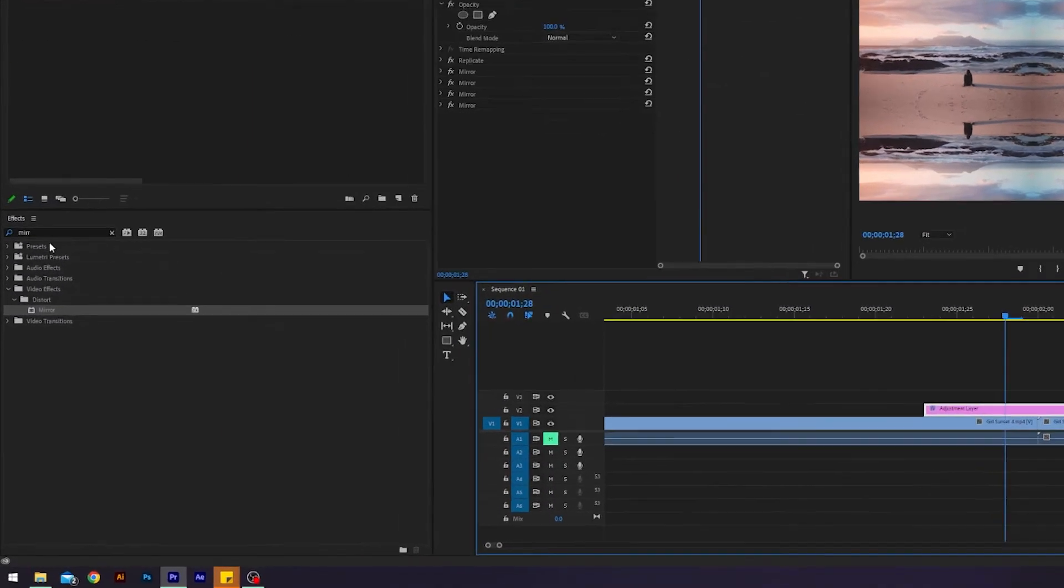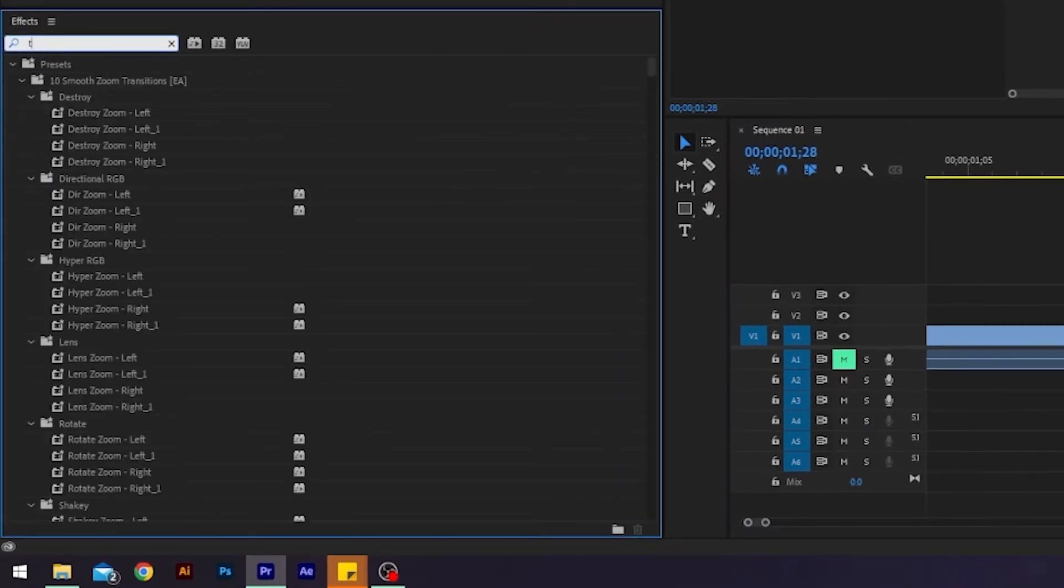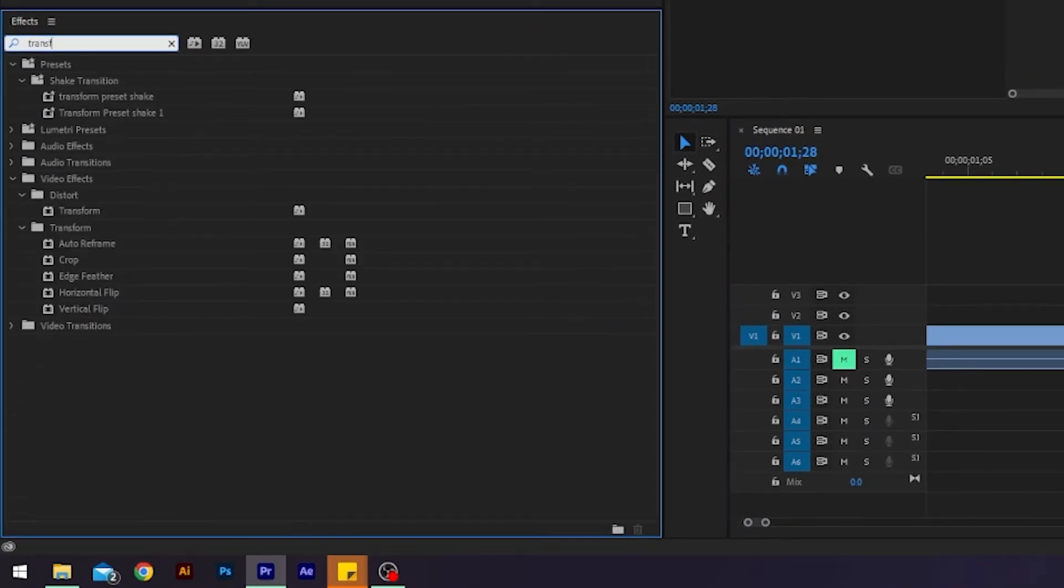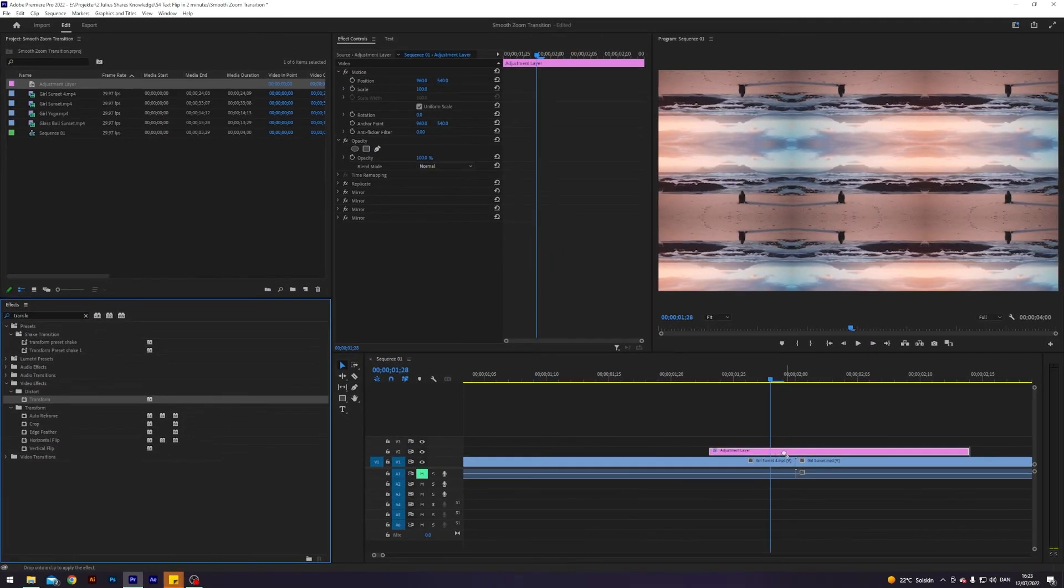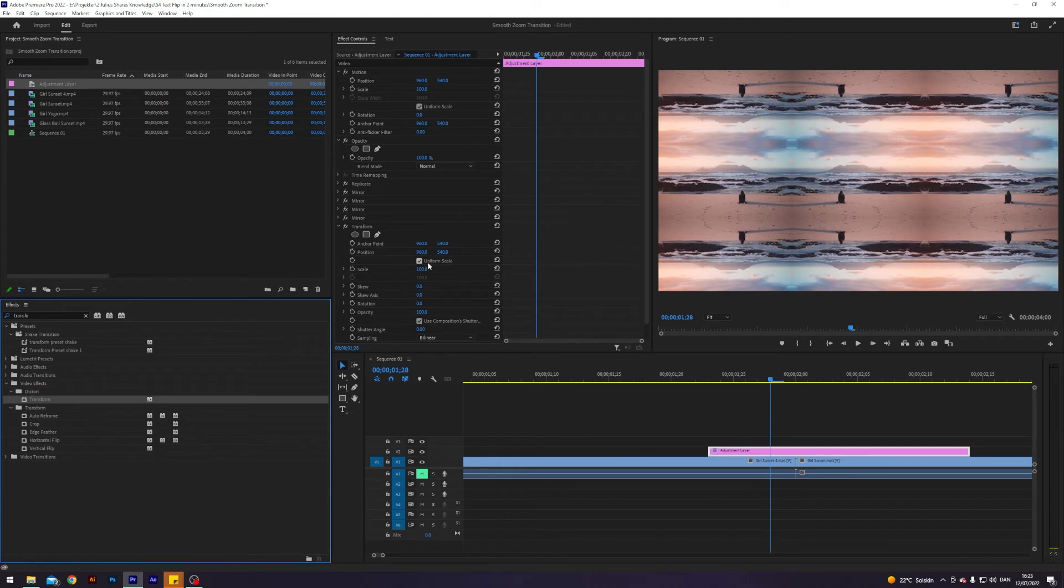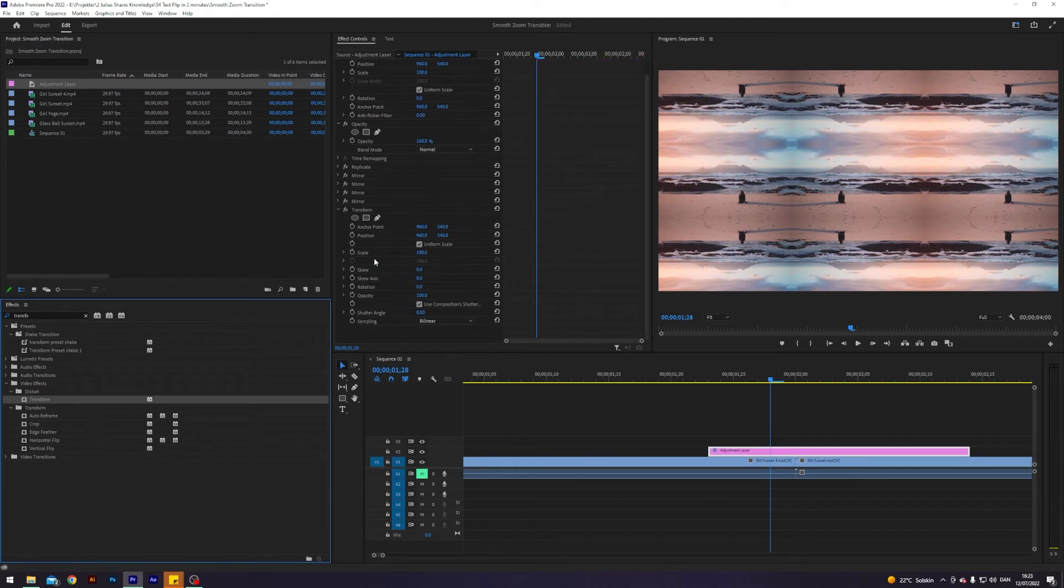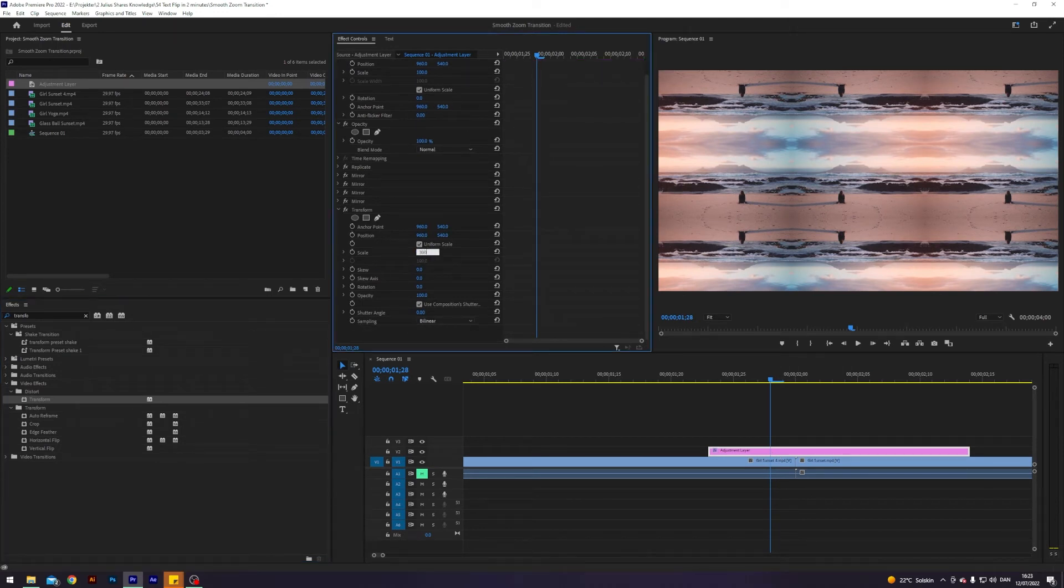All right, so next up I will go to my effects and search for an effect called transform. It's under distort, and just apply that to the adjustment layer like so. Now we'll change the scale to 300.